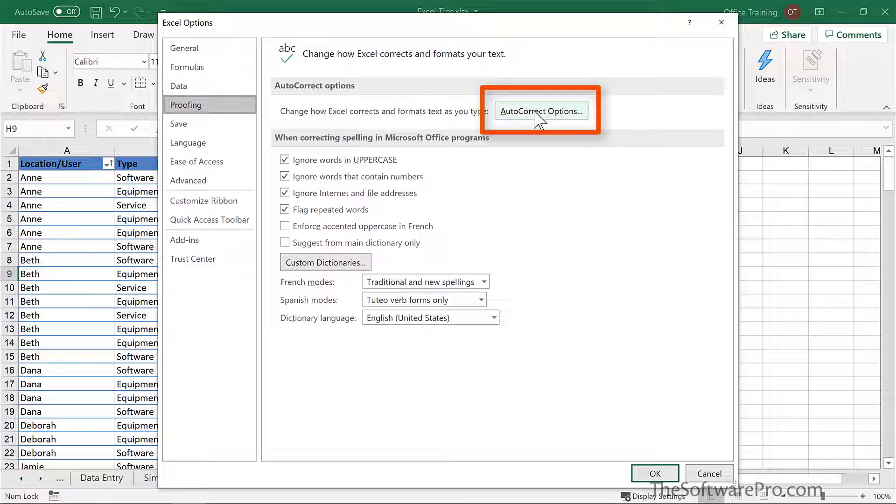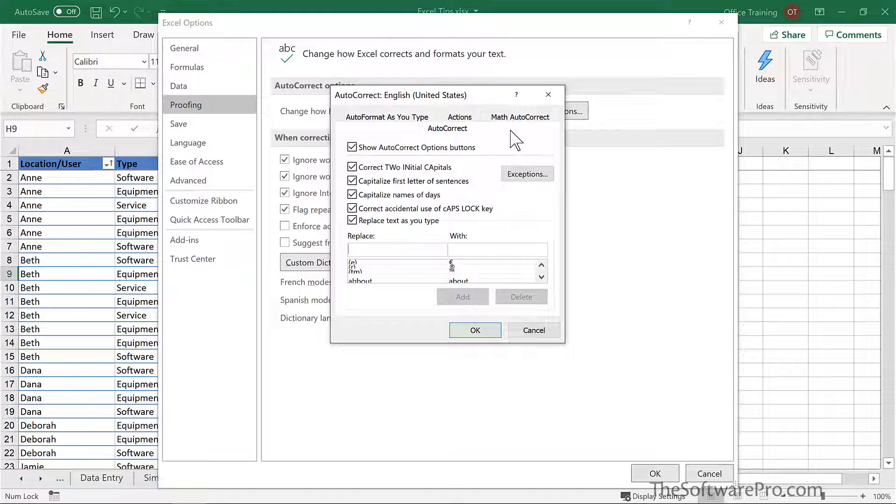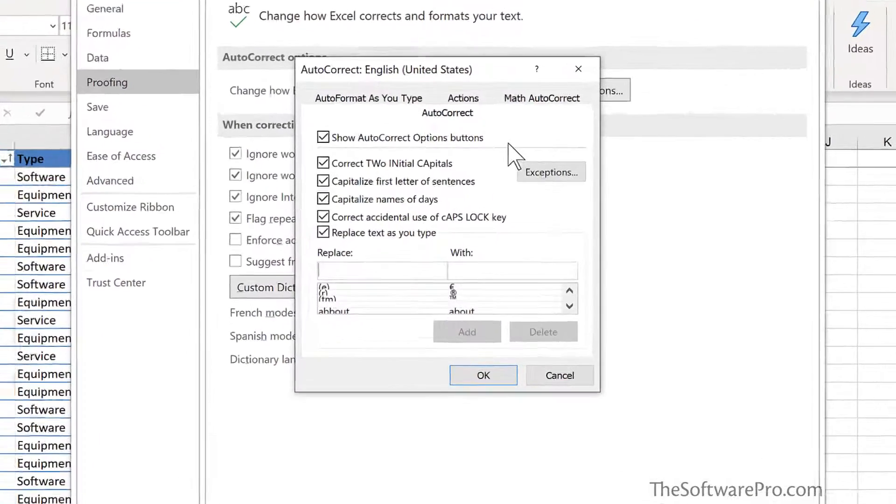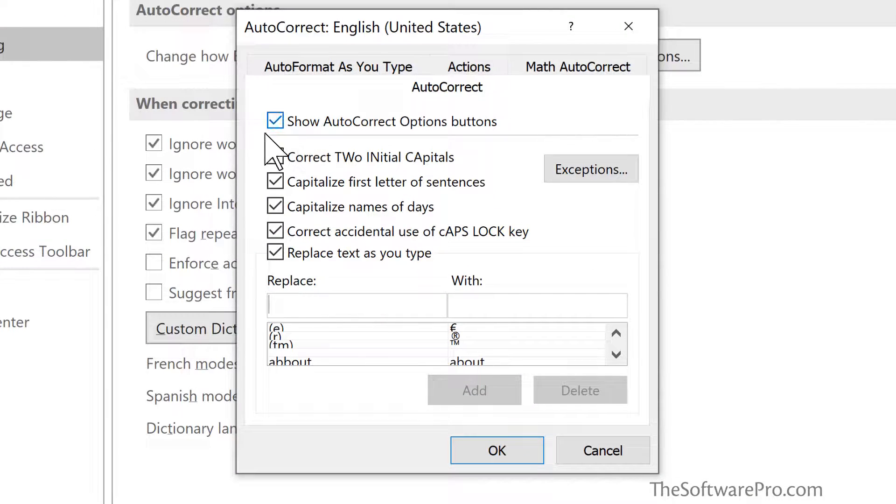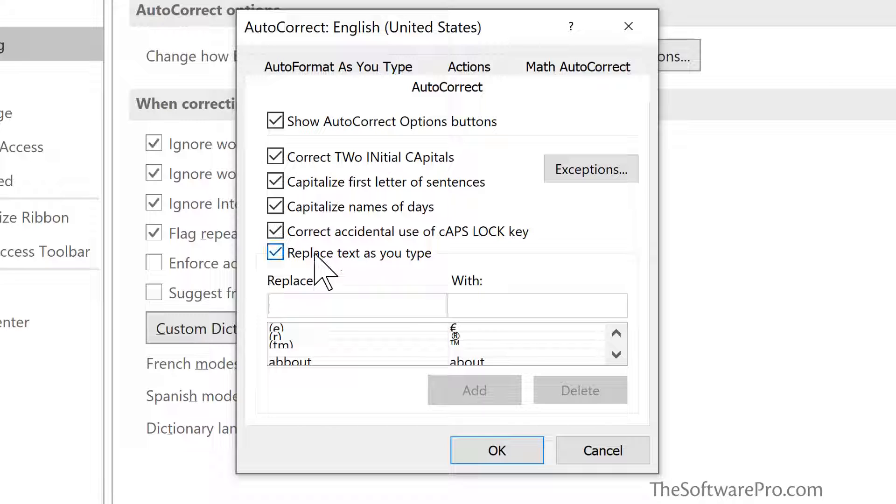Proofing is not only for spelling, but also for some of these other built-in features. You'll notice here some of the characteristics where Excel will try to fix some of your entry in terms of capitalization, but the AutoCorrect feature that we're going to focus on is replace text as you type.